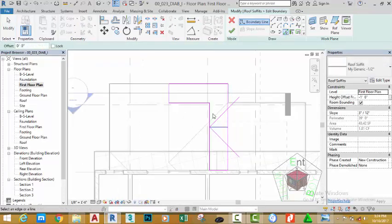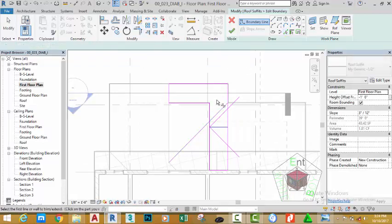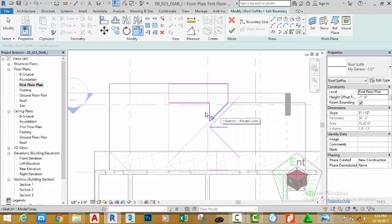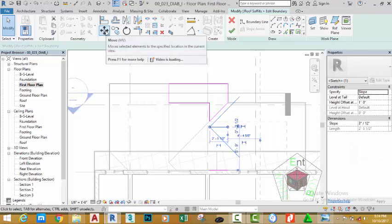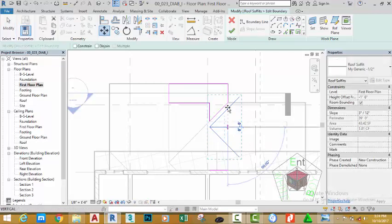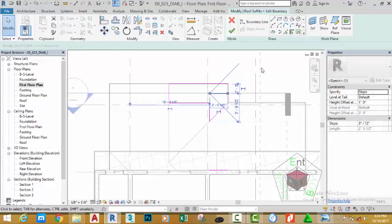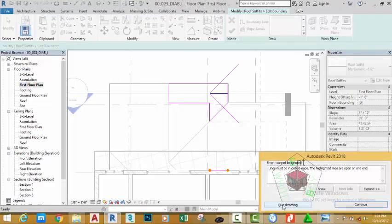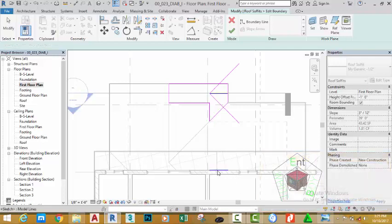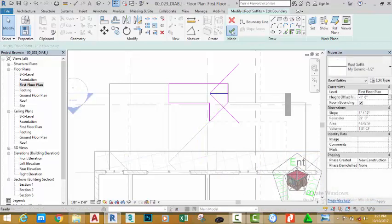Go to the Ground Floor Ceiling Plan with the soffit still selected. Click the Mirror Pick Axis, click the edge of this soffit, and click Edit Boundary. Go to the First Floor Plan in the Floor Plan section. Select the Pick Lines button and click the valley of this roof. Select the Trim/Extend to Corner and select the sketch lines. Click the Modify button, select the slope line, and use the Move command. Click from this endpoint and snap to the midpoint of this sketch line. Click the green check mark.